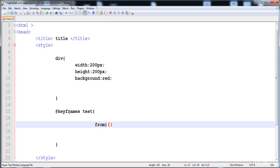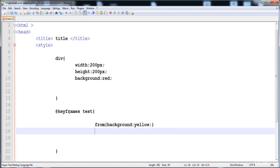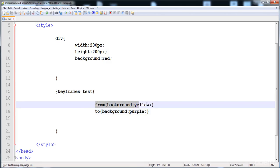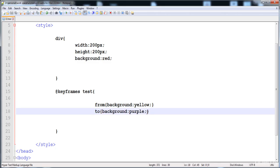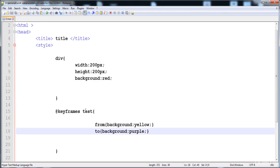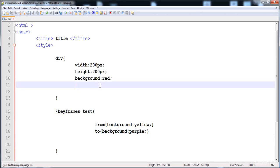The starting point is written as 'from' — that is where the animation starts. Here I'm going to set the background-color to yellow at the start. Then we write 'to' for the final point, and here the background-color is purple. When the animation starts, the 'from' background color is applied on the element, and when it ends, the 'to' background color is applied. Now the animation is ready.